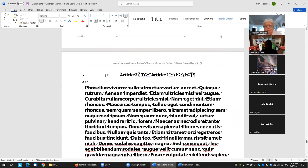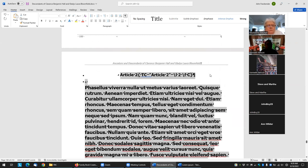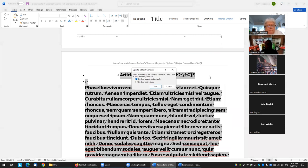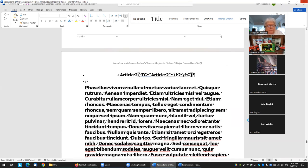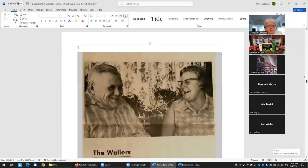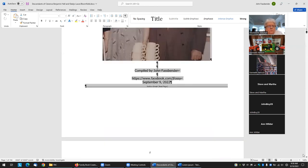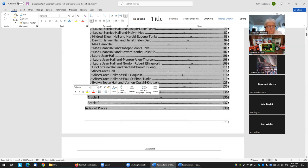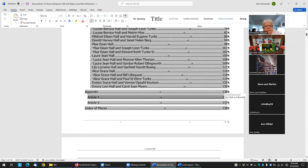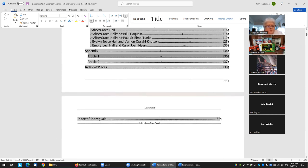The big thing is adding in these field codes. Now when I update these again, I'll update the entire table — it redoes everything. Now when I bring up the table of contents: here's the appendix, article one and article two, followed by the index of places, and then index of individuals. That's how you can create your own table of contents entries.